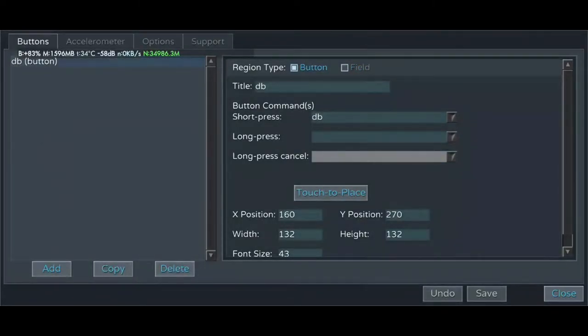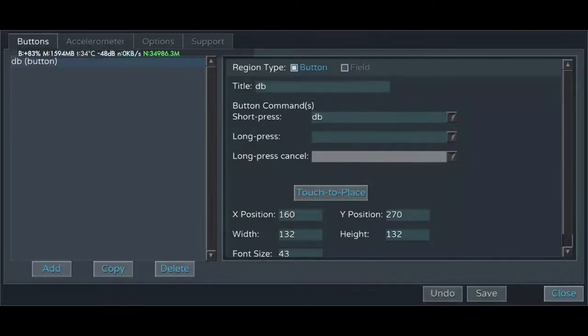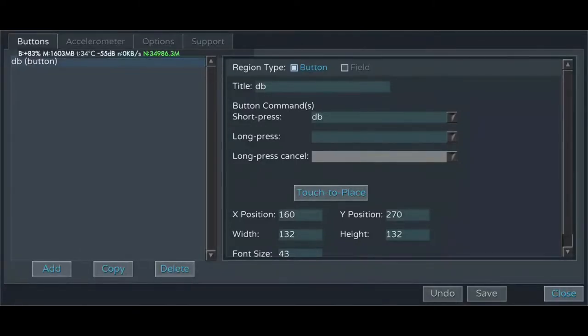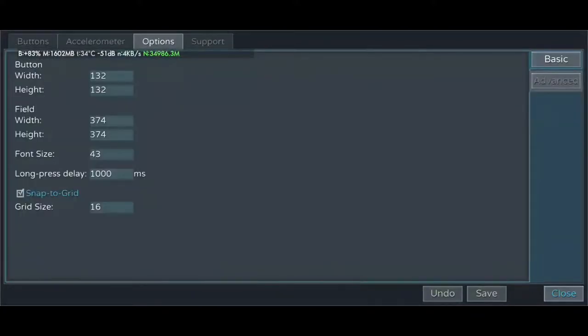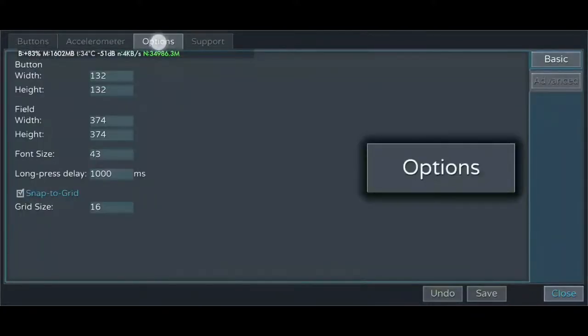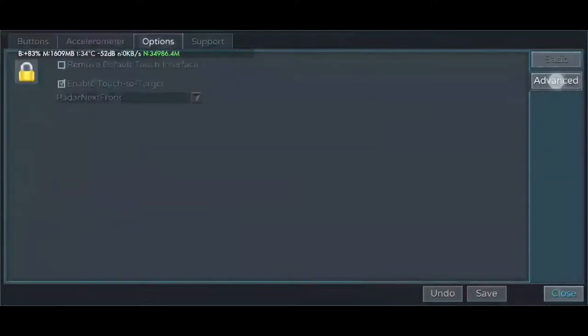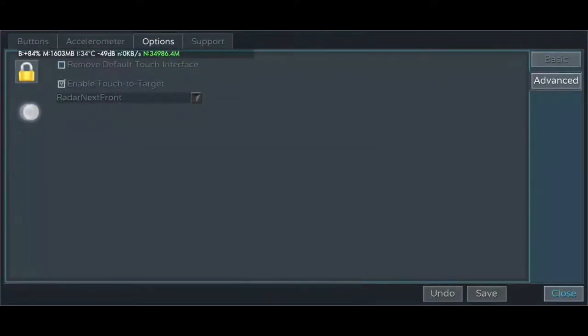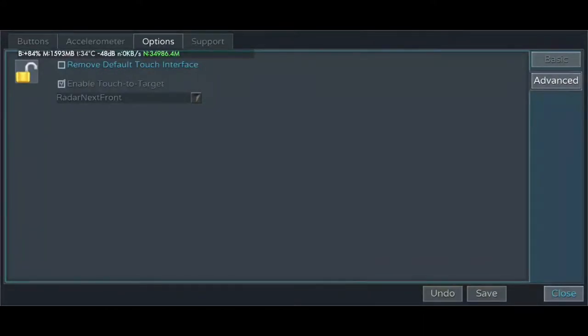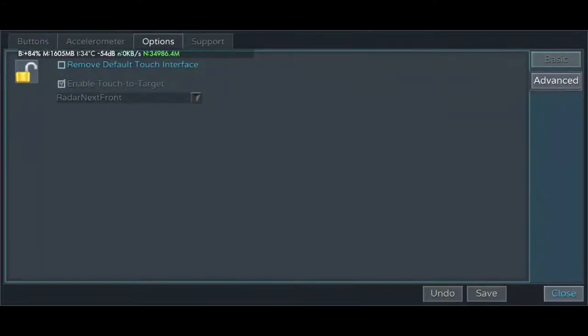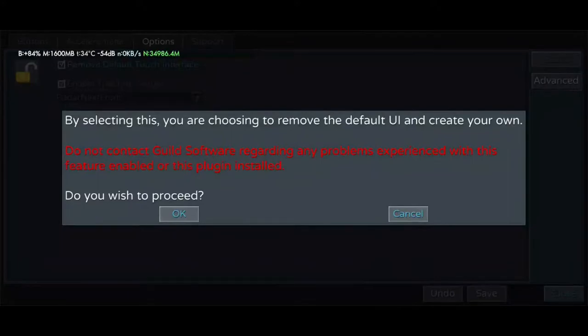You'll first see the screen for managing the Droid Button interface, but it is advised you first remove the default interface. To do that, go to the Droid Buttons option tab on the top left, go to advanced, and then select the lock icon. This will enable modifying the settings here, and then select remove default touch interface.